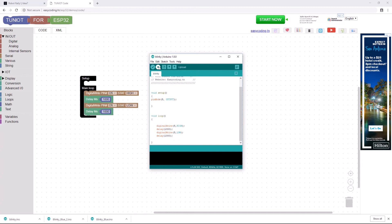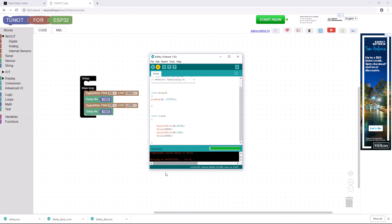Now all I have to do is click Upload. I've already connected my robot to the computer, so I click upload and I wait — maybe twiddle my thumbs — and soon enough we should see it start uploading. There it goes. And now it's done uploading. Looking over at my robot, I can see that the blue LED is flashing on and off, just like we expected.